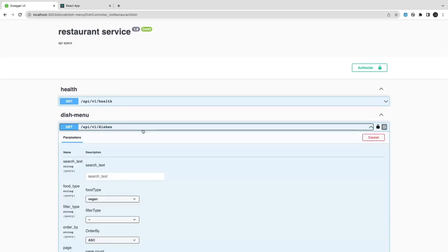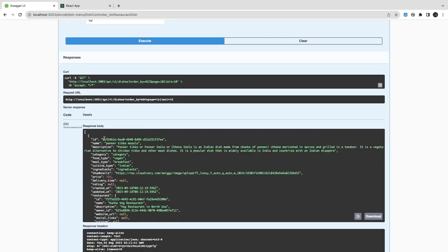Some of my services support cookie-based authorization and some are using token-based. When it comes to the restaurant service used by the restaurant admin dashboard, we are just calling the restaurant service and passing the token in the headers.